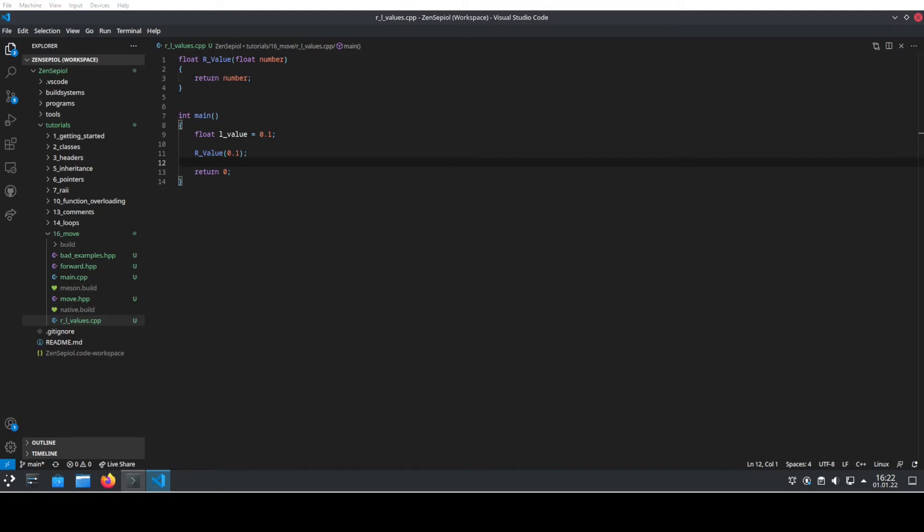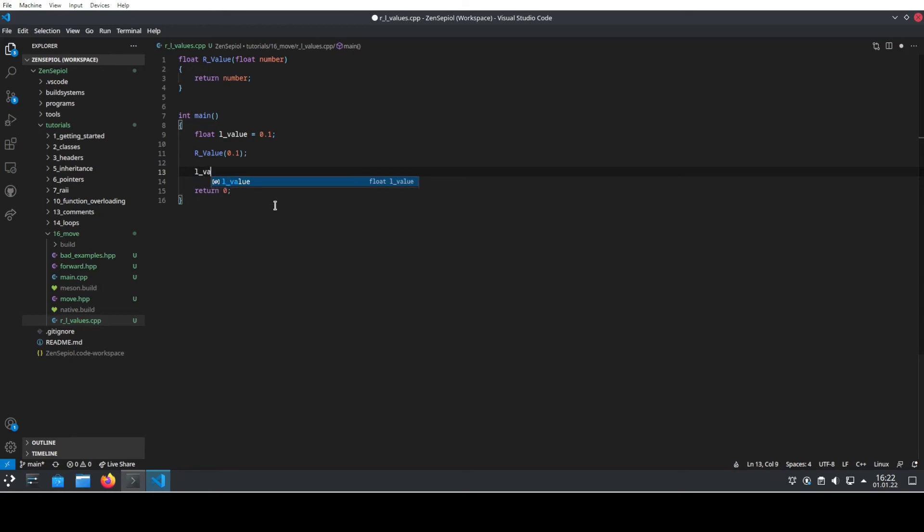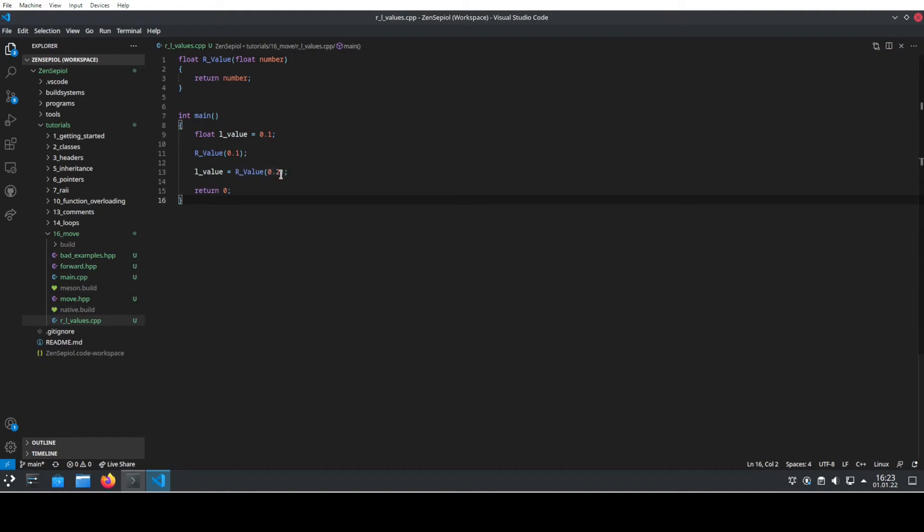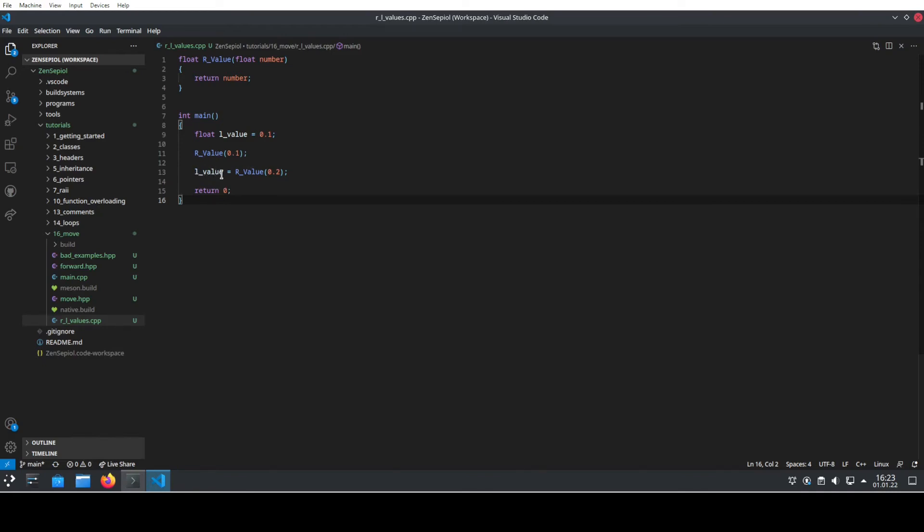Using the definition of L values and R values, we can now write a program that is doing something like this. We take the L value and we assign a new R value to it, or we assign the result of a function. Now, what the language standard is doing, already at this point it is employing the so-called move semantics of C++, which means that this value coming out of the function won't be at a specific address and afterwards copied into the L value, but it will be directly created at the L value position.